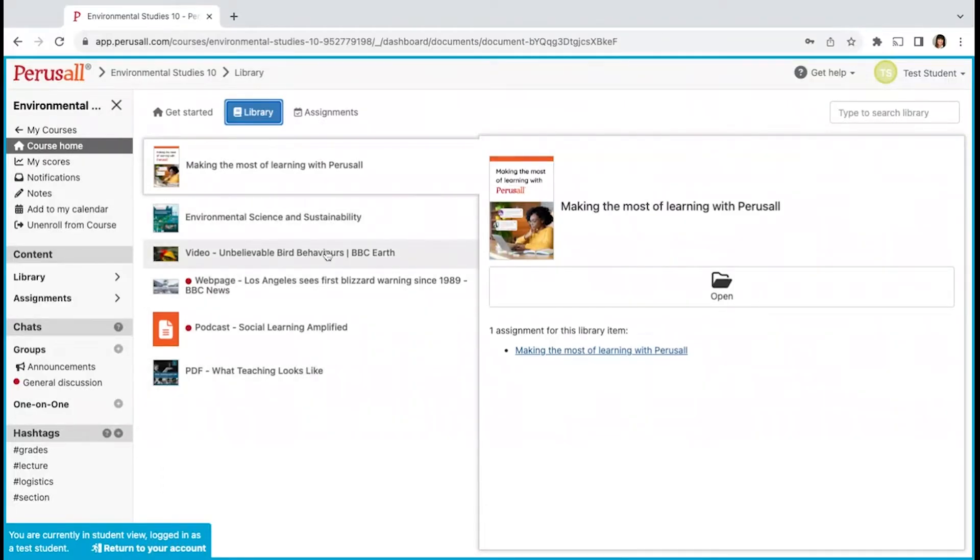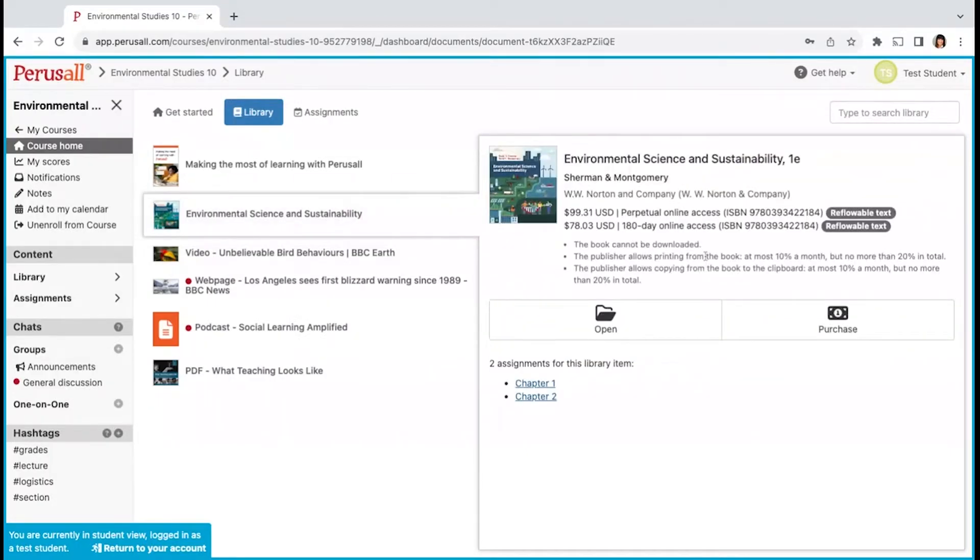If your course requires a textbook, you can purchase it here or you can purchase it upon opening an assignment.